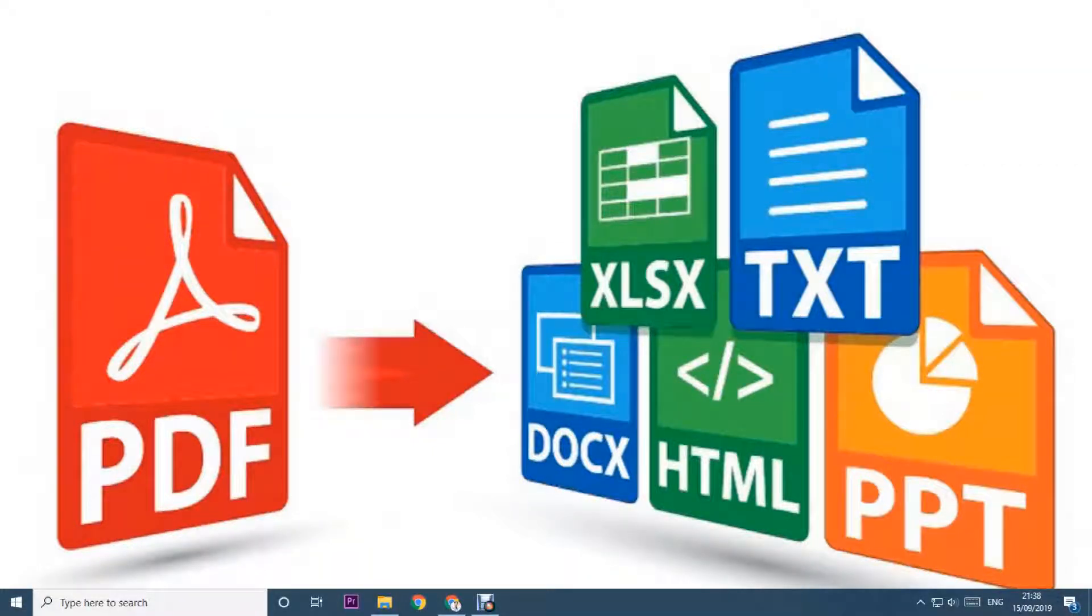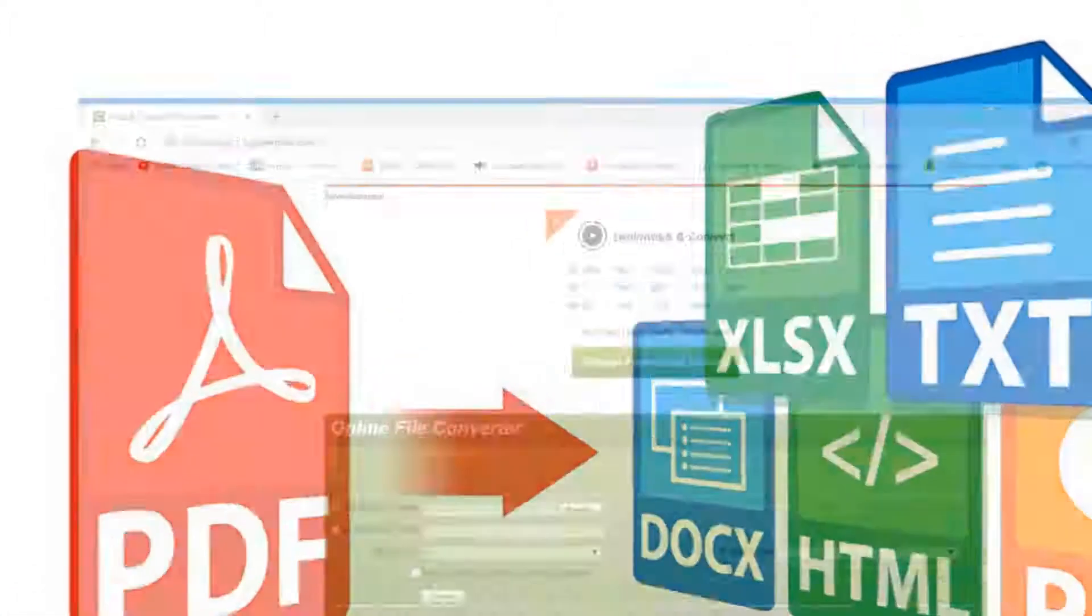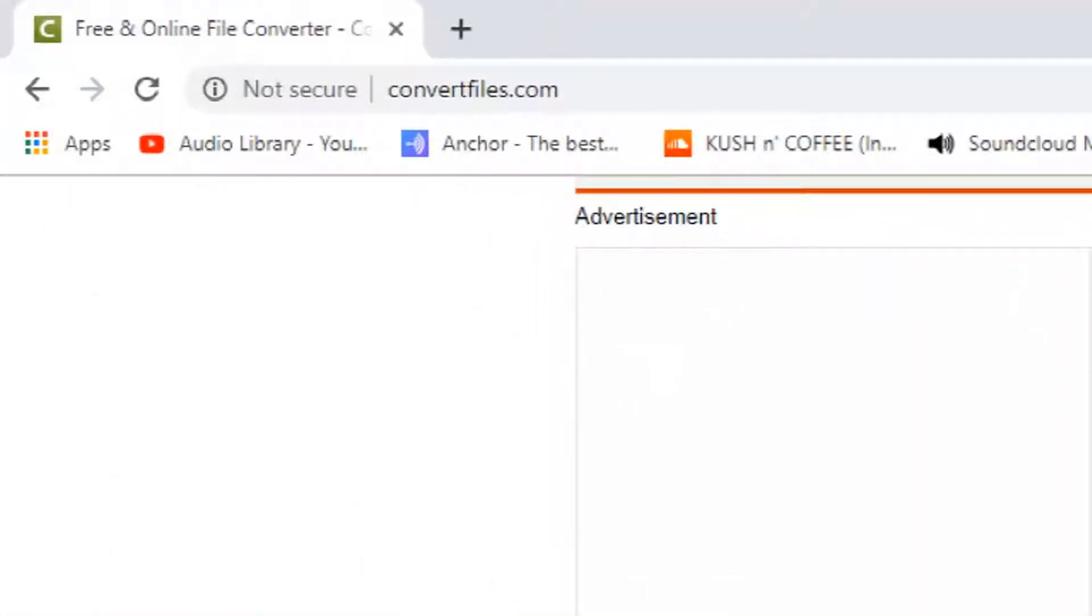Hello guys, welcome to my YouTube channel. Today we will discuss how to convert PDF documents to HTML, PowerPoint, TXT file, or Excel file. So let's go ahead.